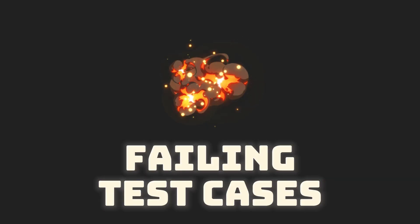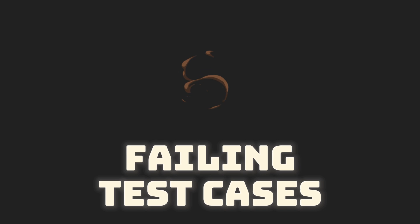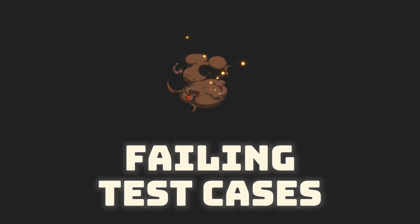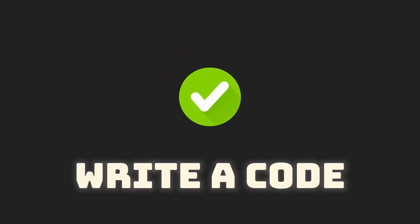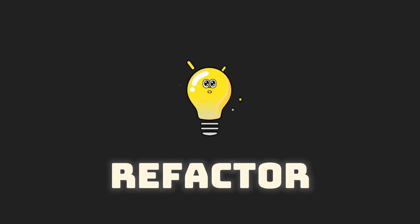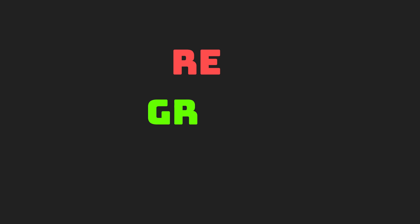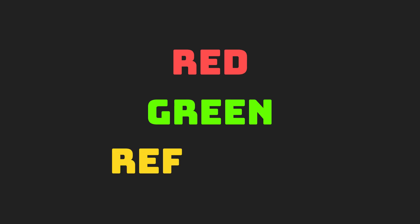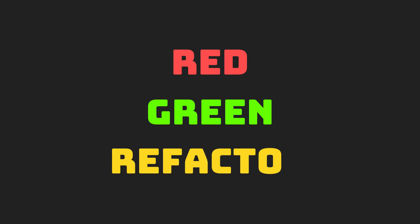Test-driven development is iterative process, and every iteration is divided into three phases. First, we write unit test cases that are failing. Then second, we write code to make test cases pass which we wrote in first phase. And third, we refactor code while making sure that even after refactoring test cases pass. These three phases are also called as red, green, refactor.